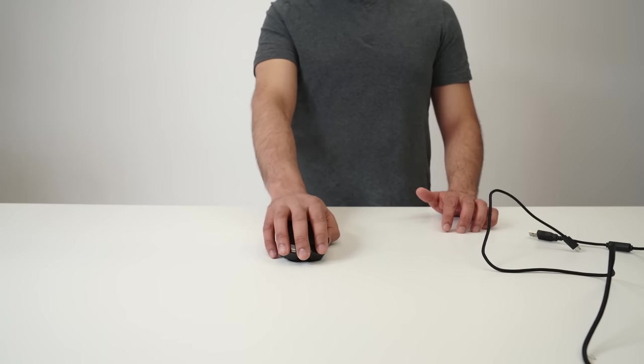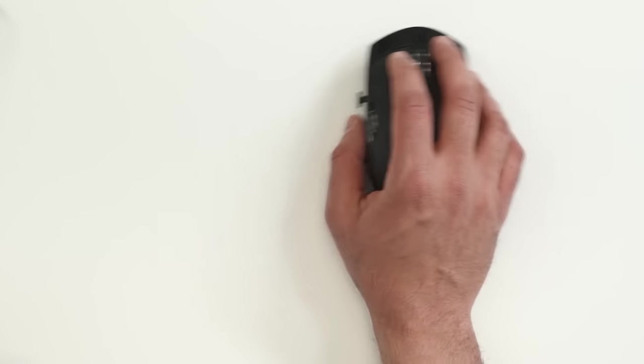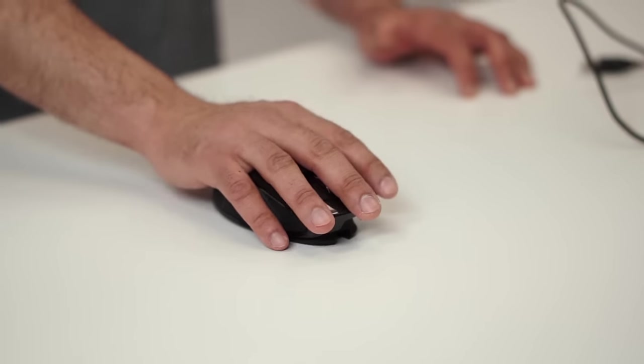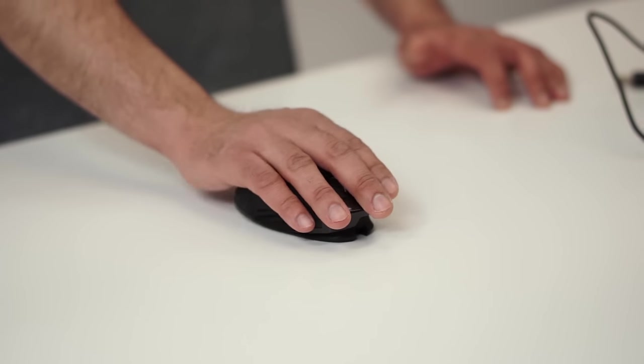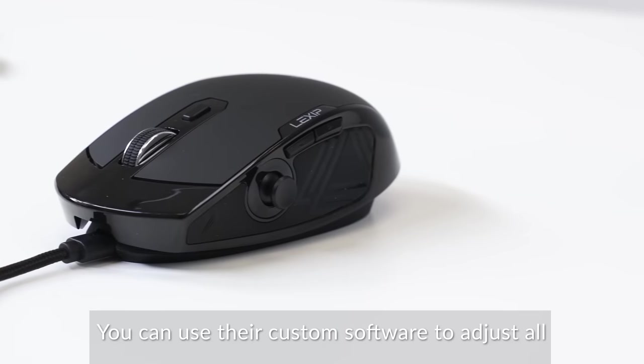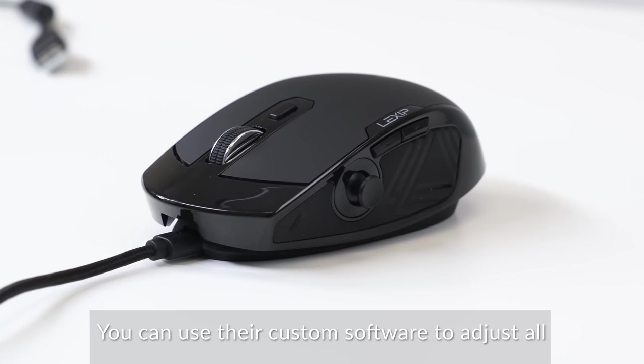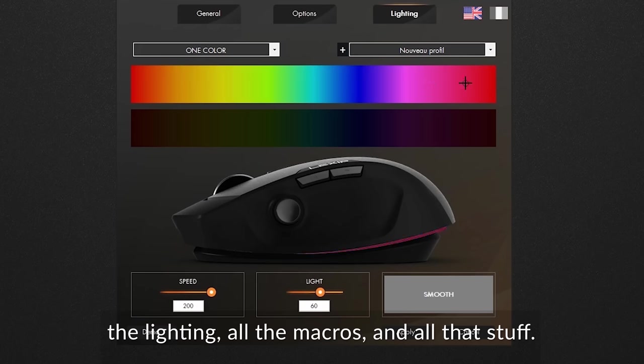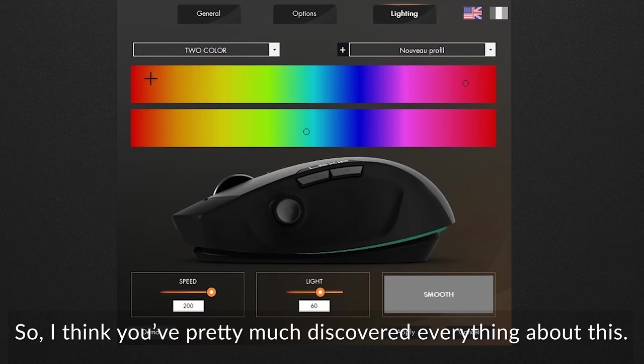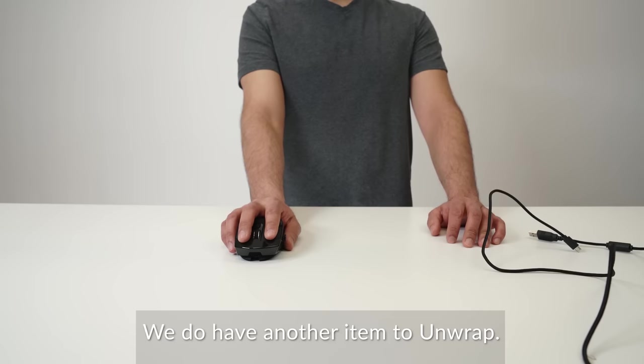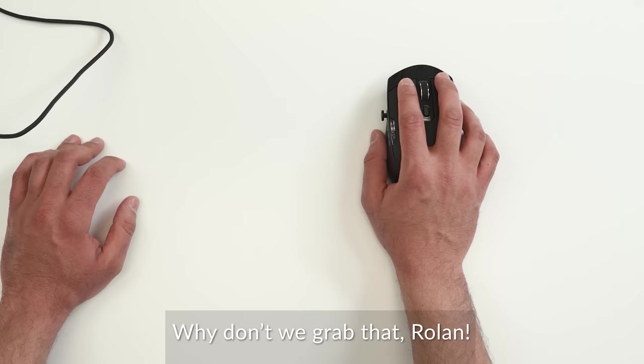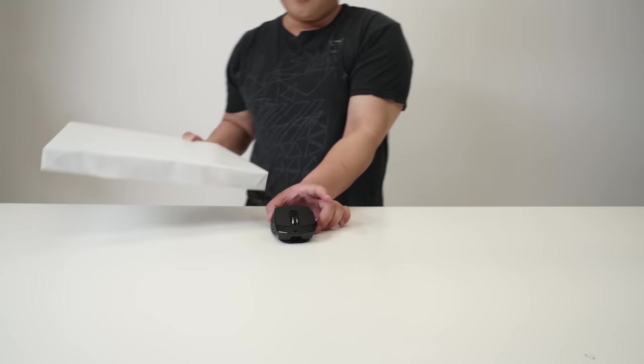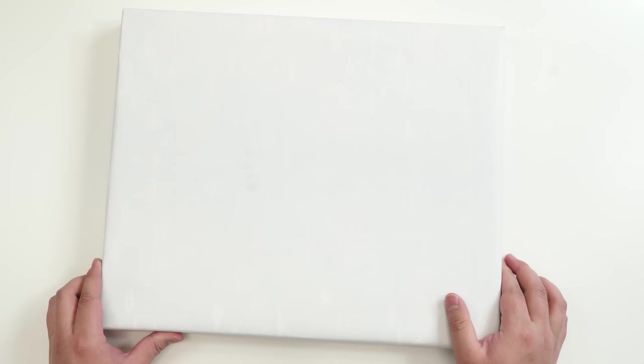You know how the Swift Point you were able to like kind of... It has the yaw, the pitch, the roll. Yeah. I'll have to see how it feels in game. So you can use it like a normal mouse. Or you can palm it completely and just go like yee-haw. You know? You can use their custom software to adjust all the lighting, all the macros and all that stuff. So I think you've pretty much discovered everything you could about this. We do have another item to unwrap. Why don't we grab that, Roland?